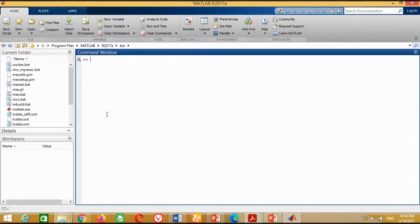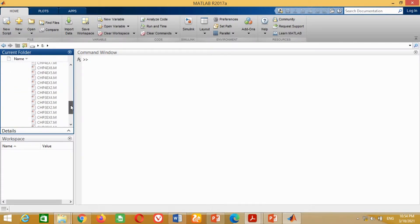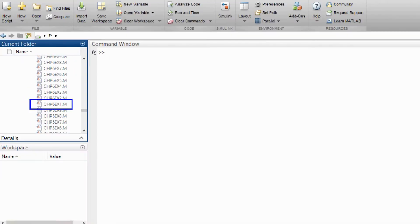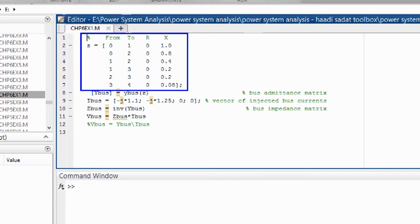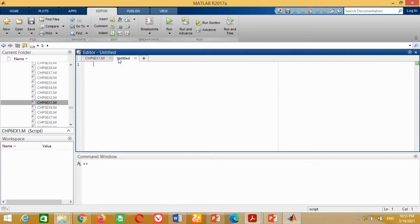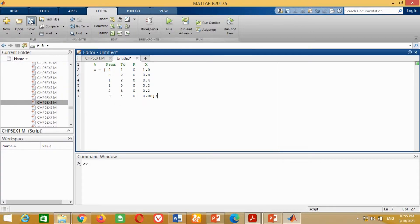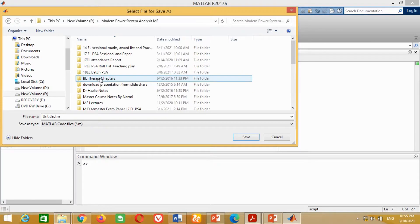Let's start. At the first stage, we need to open the Hadi Sadat MATLAB folder in the Current Folders section. To see the basic format for writing the impedance data, just double-click on this MATLAB program. It will open in an M file. This program shows the basic format for writing line impedance data to calculate the bus impedance matrix. Copy this highlighted portion of the program, click the plus button to open a new M file, paste it, and save it. I have chosen 'impedance' as the name.